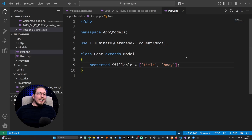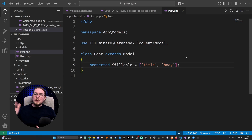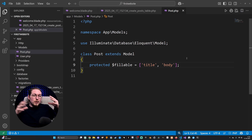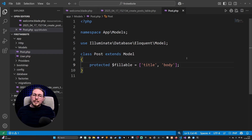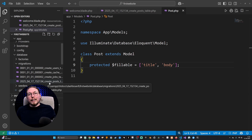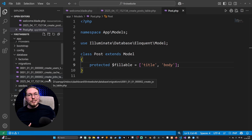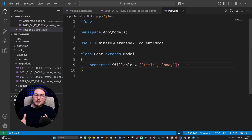So now you know how to migrate data inside a database, how to create new tables, how to tell it which columns to include inside those tables, and how to revert those changes if you created a table and want to roll it back because something was incorrect. Now you know how to change it and rerun it again. I hope you enjoyed this video and I'll see you guys in the next one.